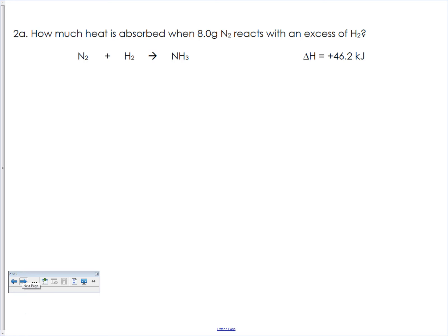For this next problem, go ahead and balance it. If you're struggling with balancing, pause the problem at the beginning of each one and try to balance it yourself, then check your answer. The balanced equation is 3, 2. This one is a little bit harder because we start with grams of nitrogen, which isn't the same as moles, and the chemical equation doesn't work for grams. So we have to take those grams of nitrogen and convert to moles of nitrogen, then convert moles of nitrogen into kilojoules.